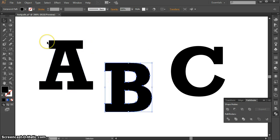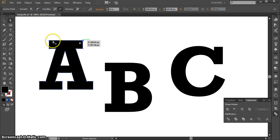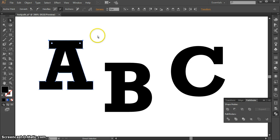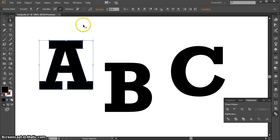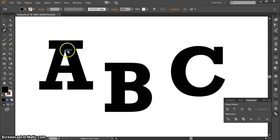Since these are now shapes, all your other tools for adjusting shapes will now work. For example, you can use your Direct Selection tool to adjust different points if you wanted to for some reason. You can also use your Pen tool to add or delete points if you wanted to for some reason.